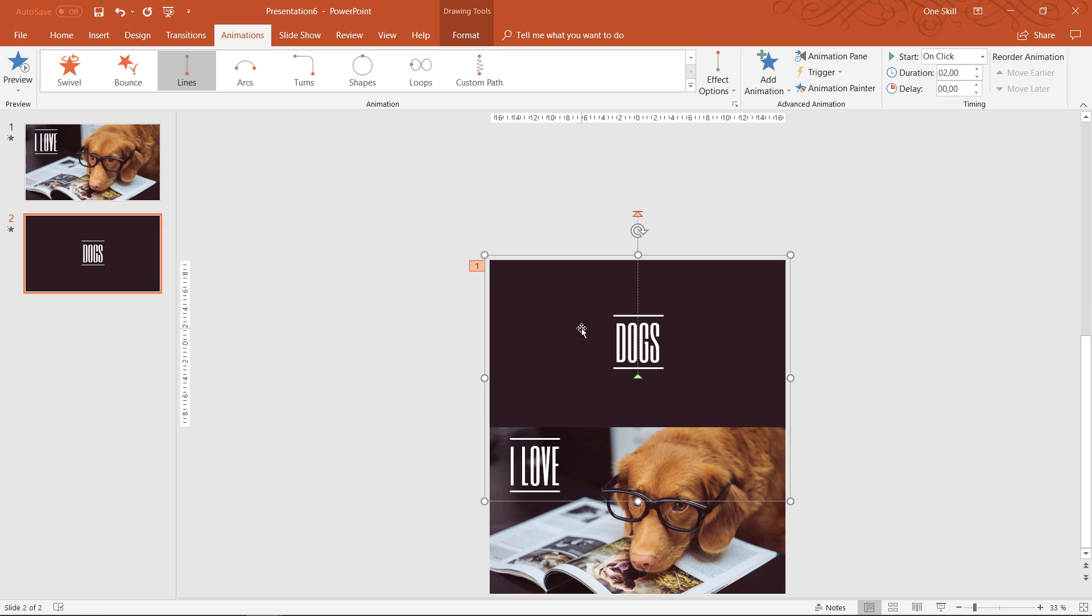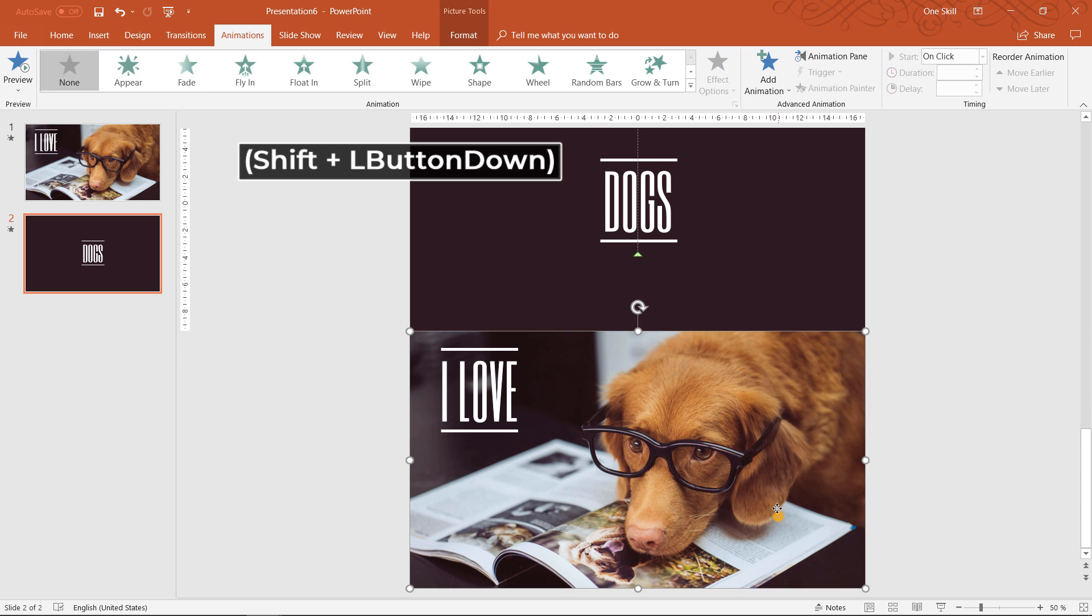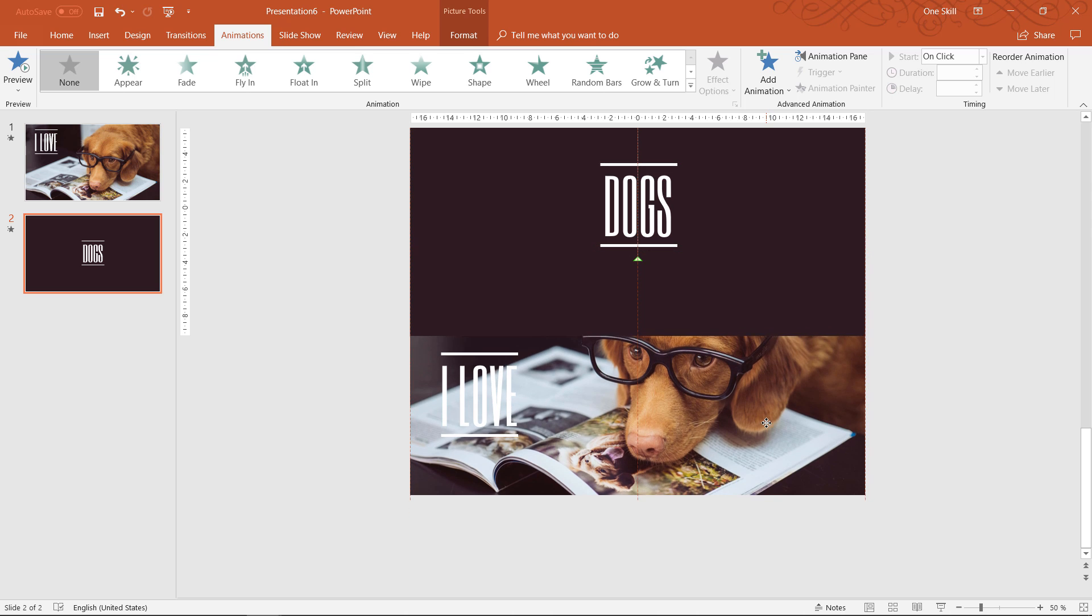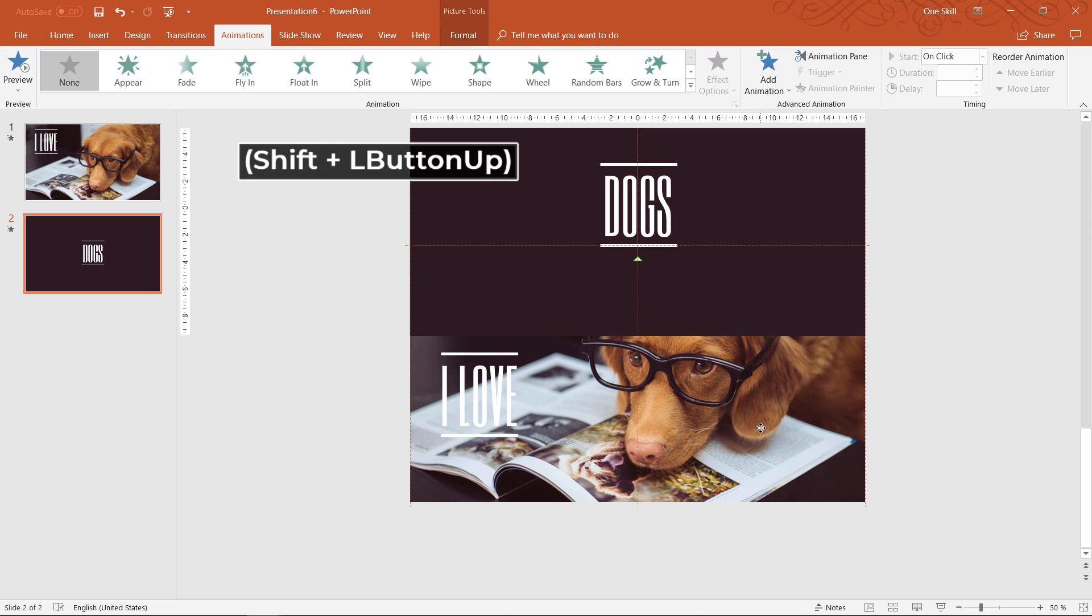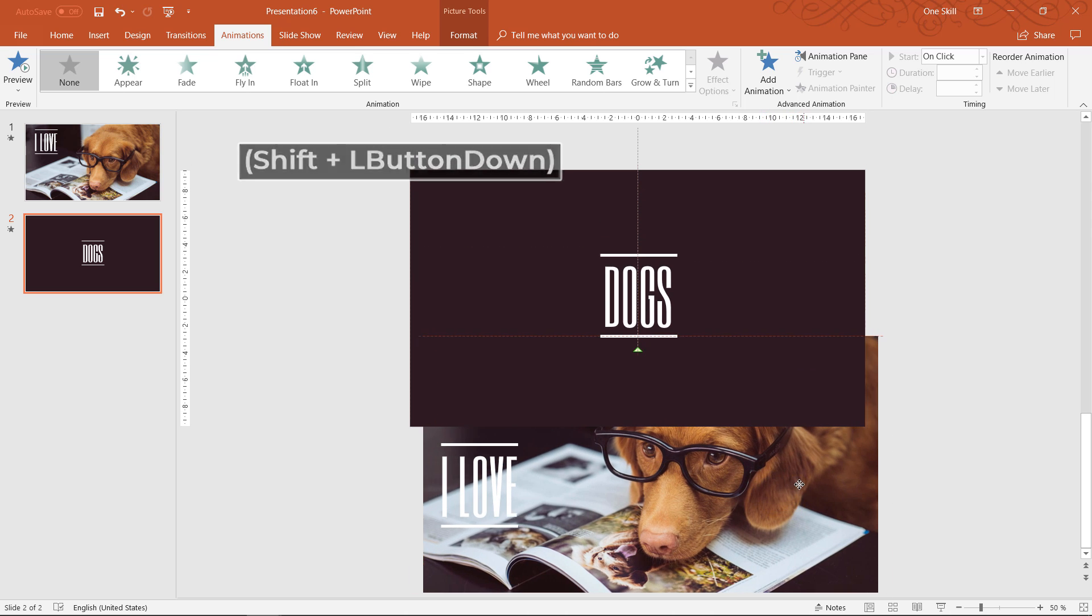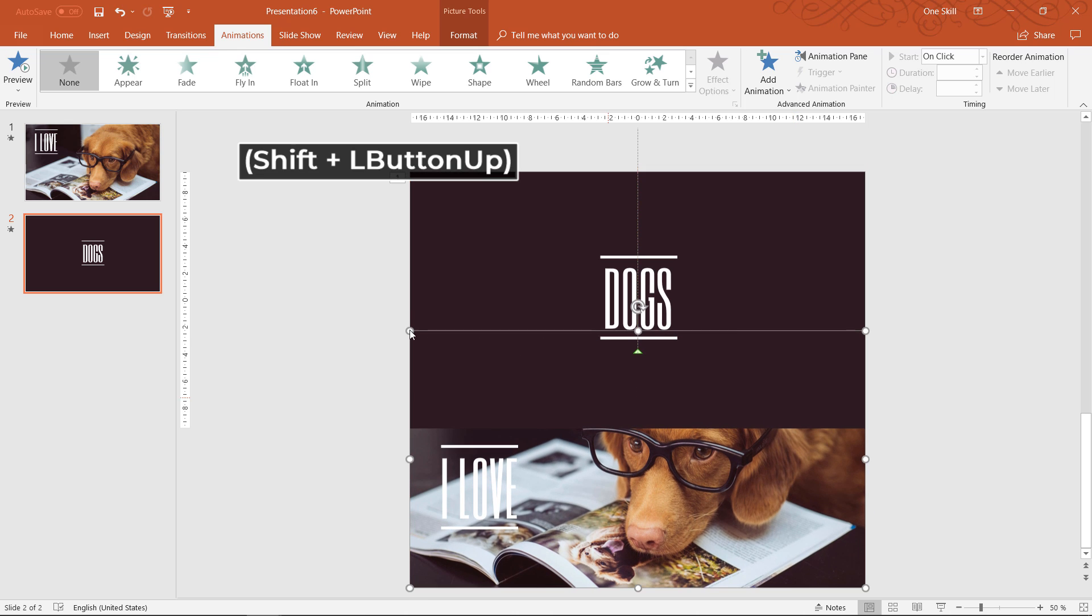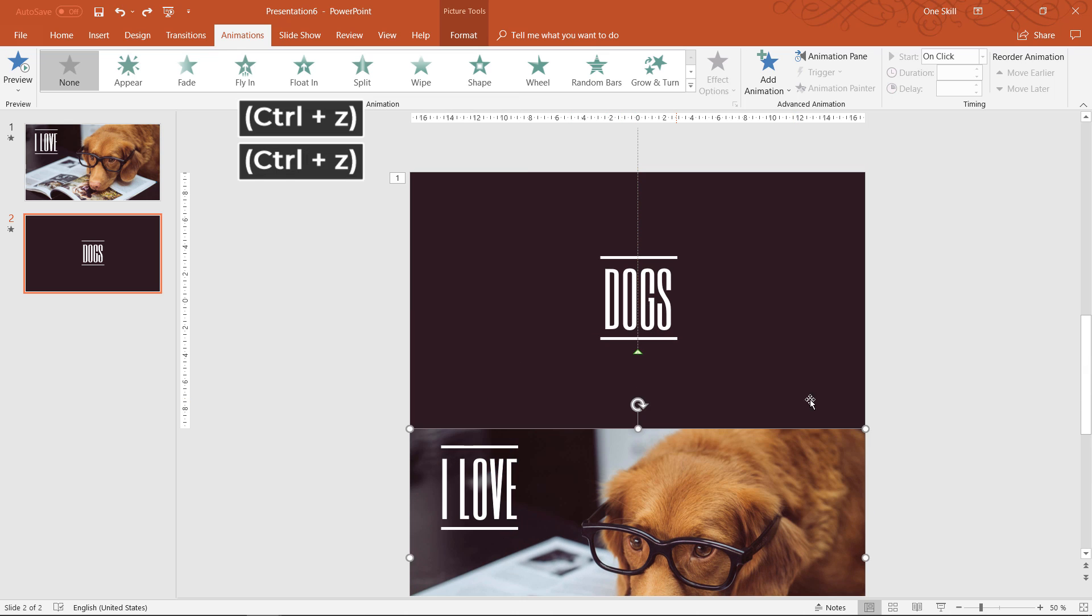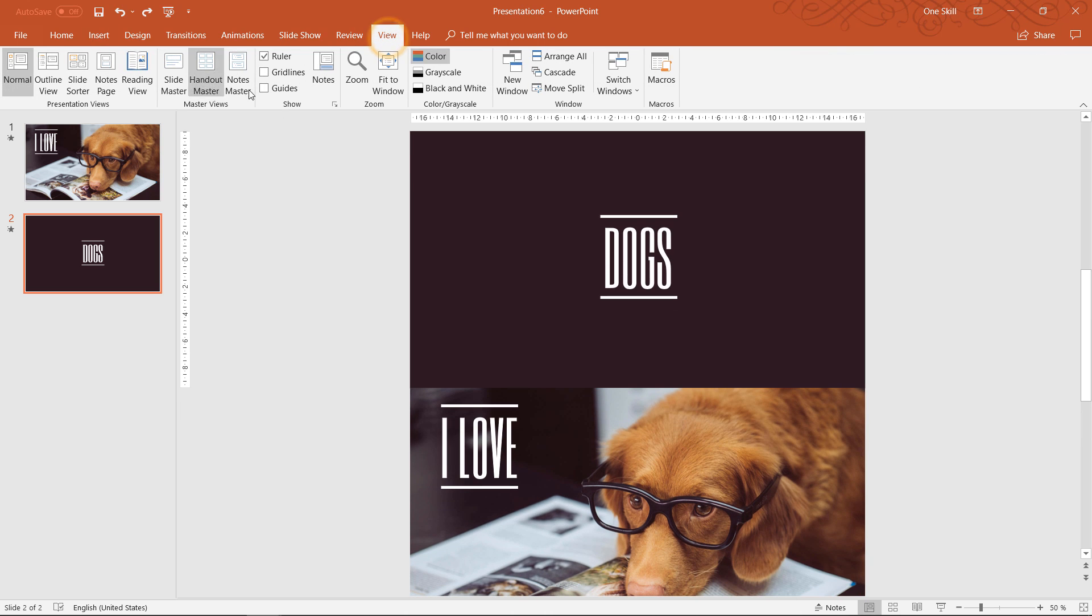And I will add this motion path to this group. Once again I'm using animation painter from the first slide I'm just pasting the animation so I don't have to do it from scratch. And here is important step I have to move this photo a little bit upwards. Well to be precise half of the size of the photo I have to move it upwards.